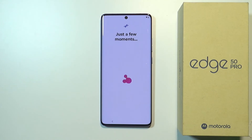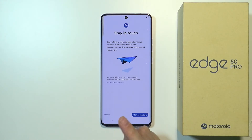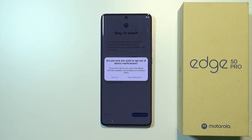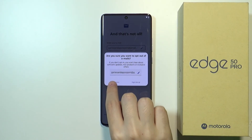Now let's wait a couple more seconds. You might see some information about Motorola notifications — if you want to be informed about products, launches, events, tips, or software updates, you can allow these notifications. I don't want to be bothered with these so I'm going to tap Not Now. There's also an option to enter your email address to receive exclusive information, but I'm going to skip that too.